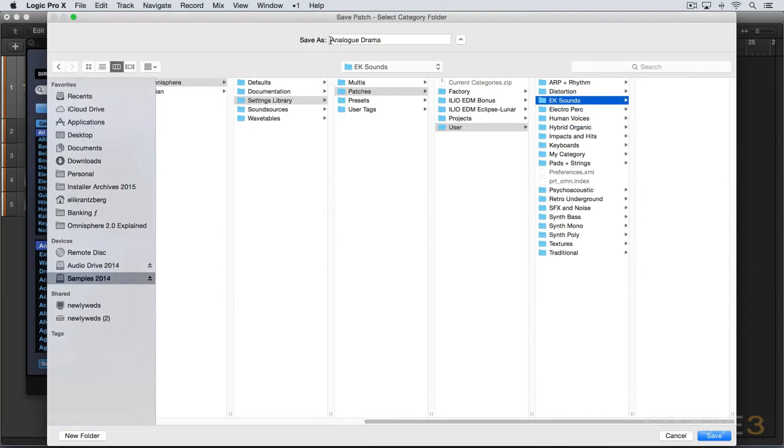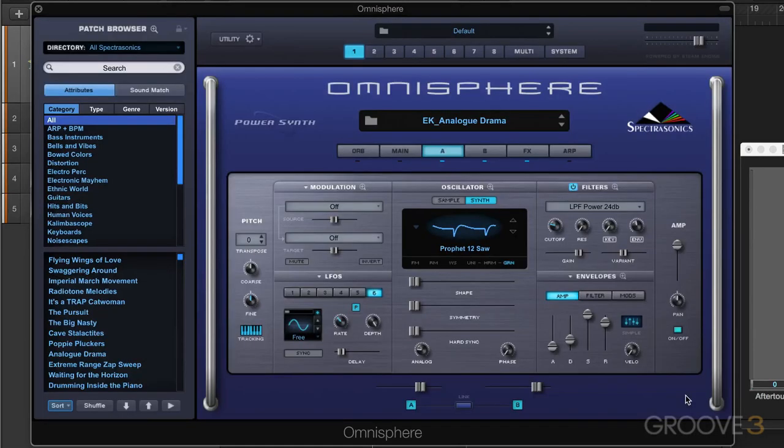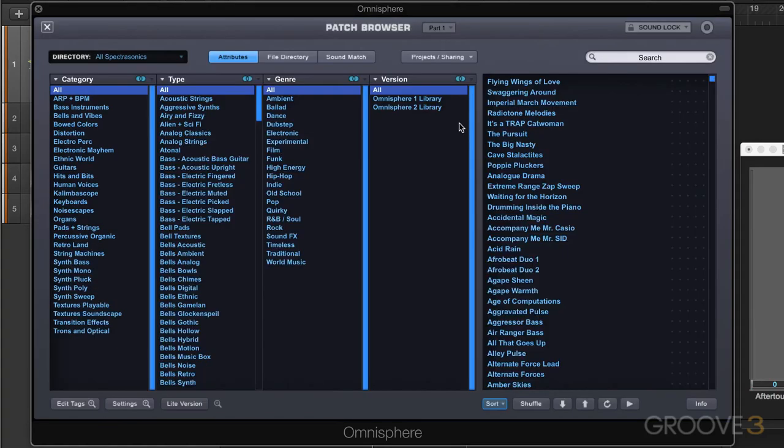And just to identify it, I'll call it EK analog drama. I'm going to hit save and I'm going to get prompted with the edit tags window. And I'm going to just bypass this for a moment. We'll look at that in a separate video and hit save and it'll be saved with all the default tags. And let's look at what's happened in the browser here.